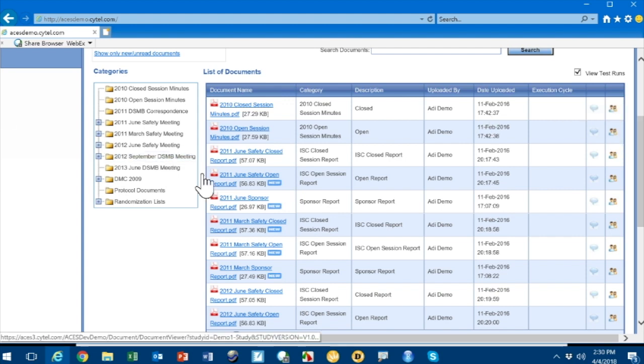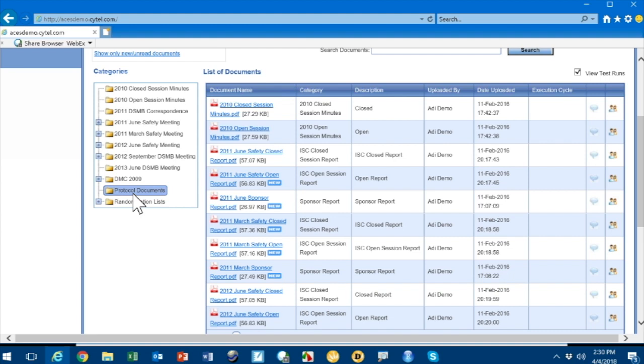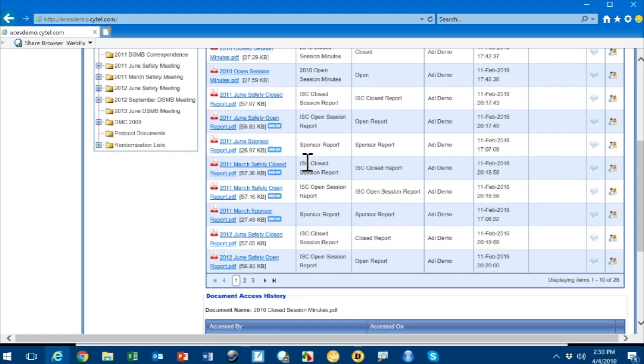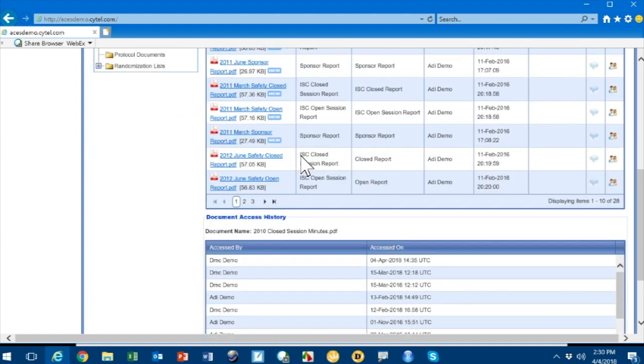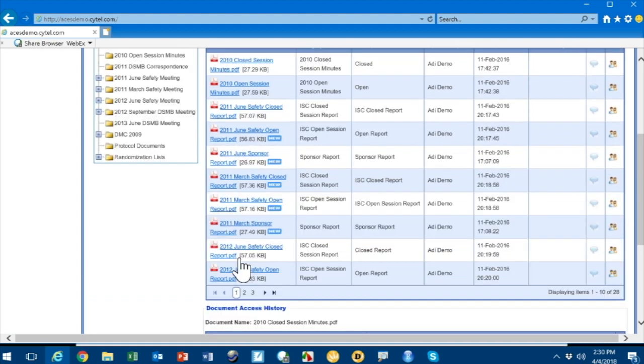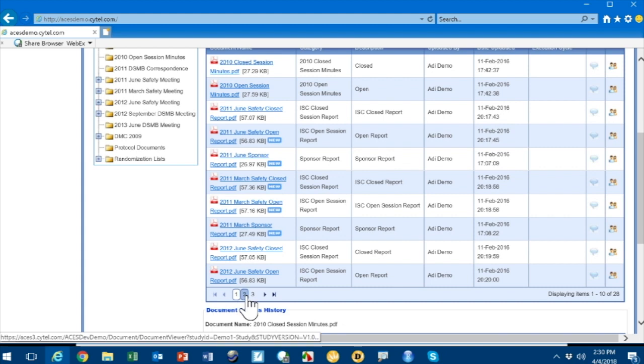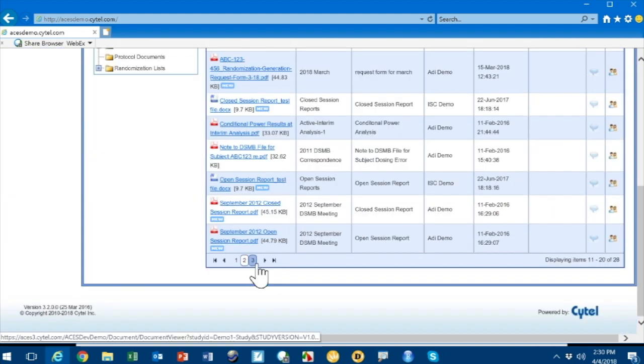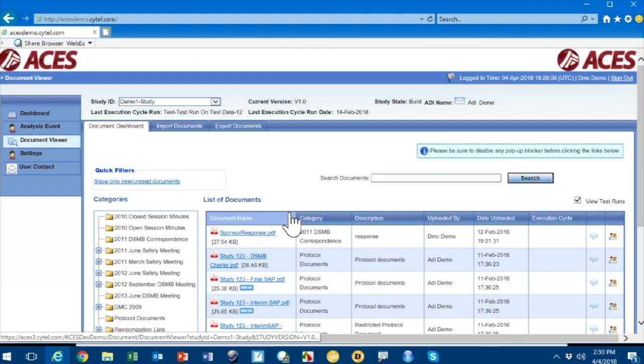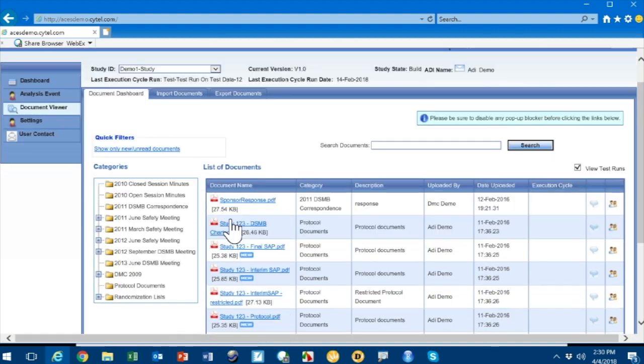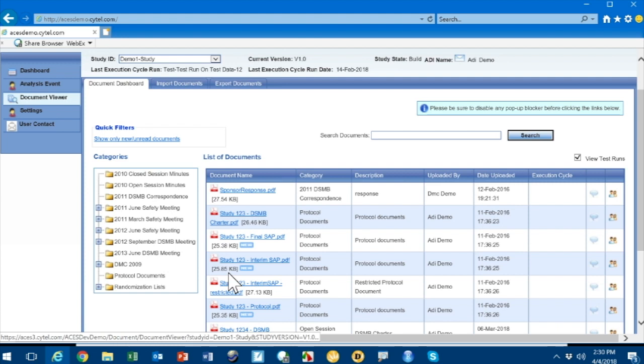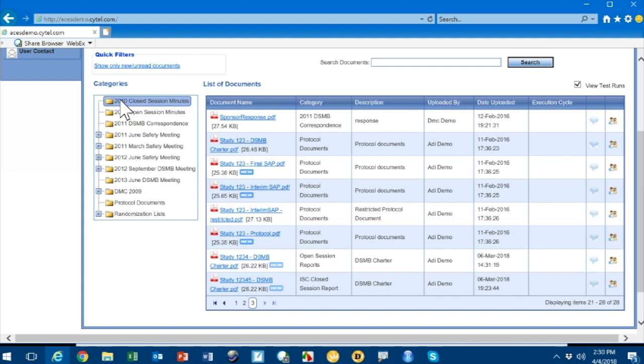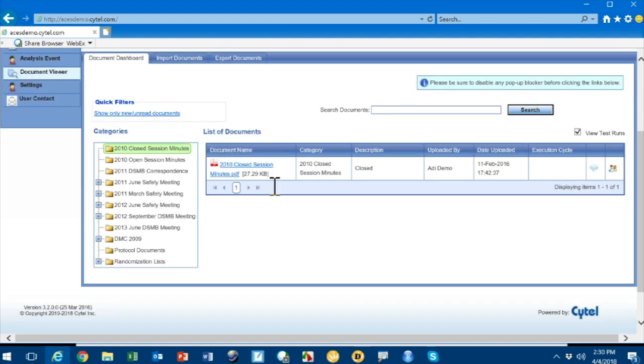I'm going to filter these documents. There are too many of them, as you see. This is page one, page two, and page three. Clearly, you want them organized in some way. In ACEs, they're organized by category. I've put all documents associated with the 2010 closed session minutes in this folder or category. If I click on it, I see there's only one, just the actual minutes.